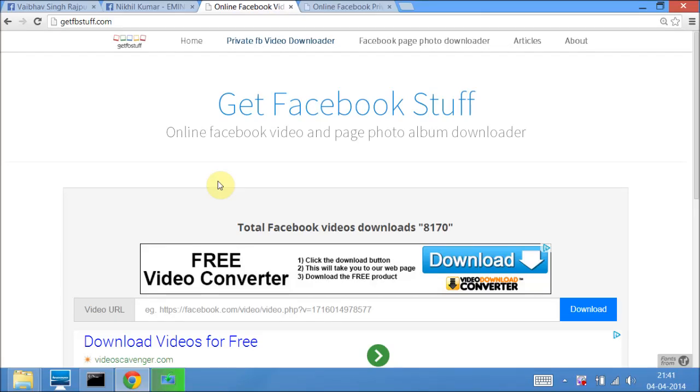Hello friends, today I'm going to tell you how to download Facebook videos online. Getfbstuff.com is an online Facebook video downloader and it also downloads page photo albums.